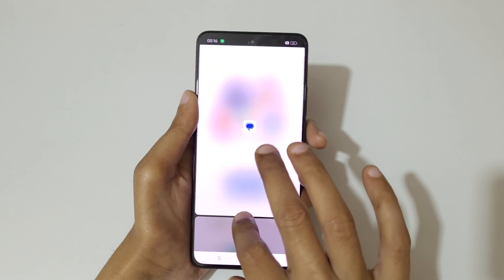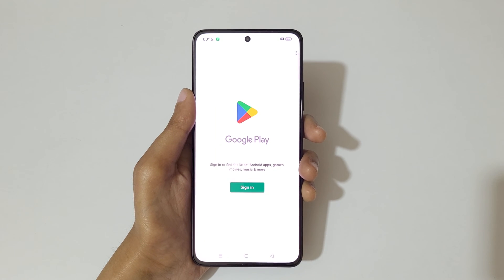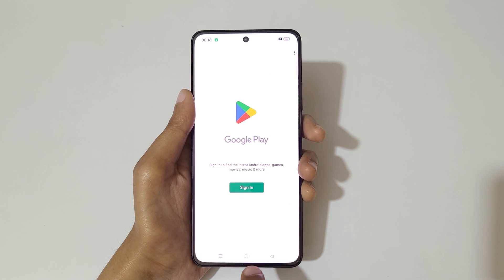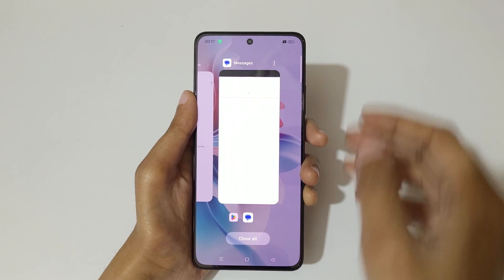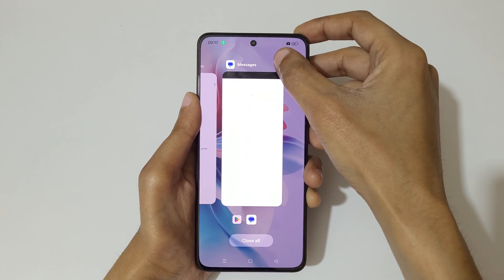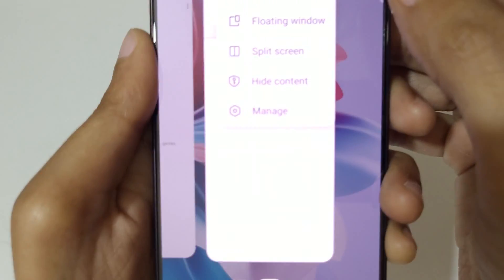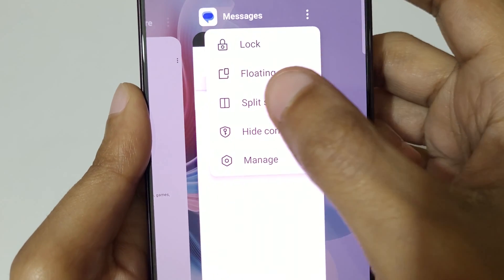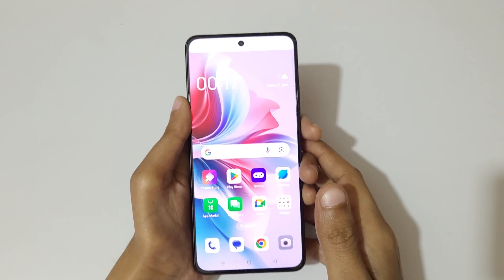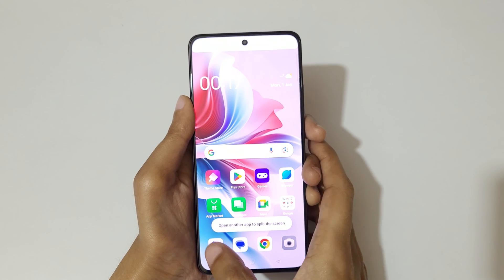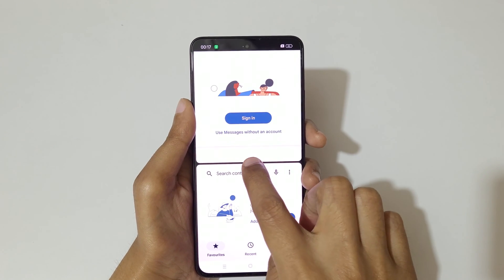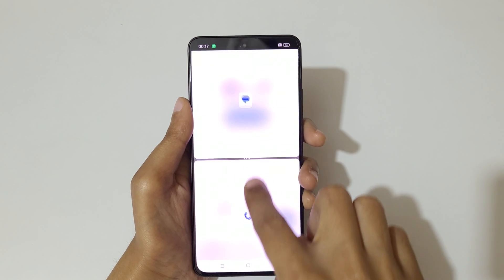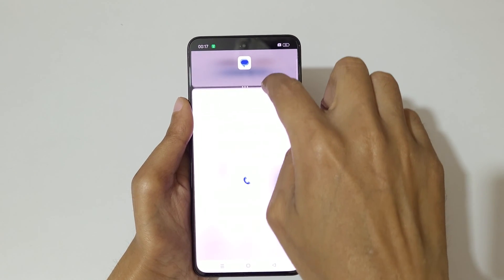Slide up or down completely to go back to full screen mode. If we go to Recent Tasks, we have the option to go into split screen mode. Tap on Split Screen to go into split screen mode, then open another application to use split screen mode.